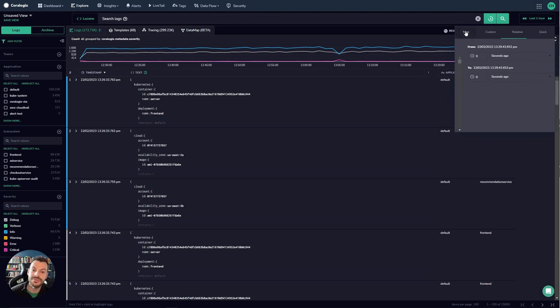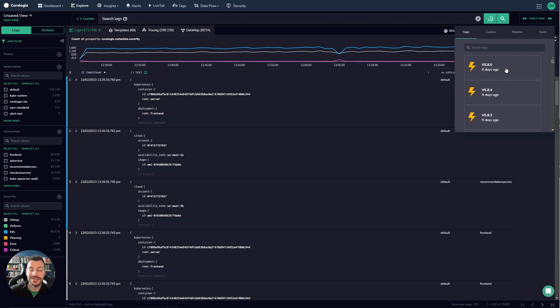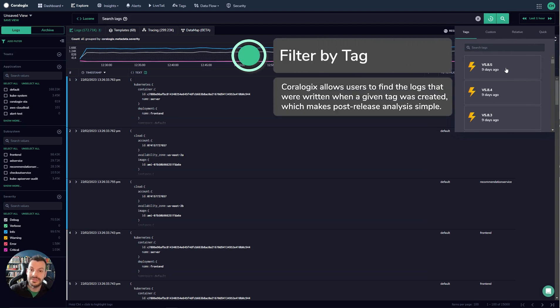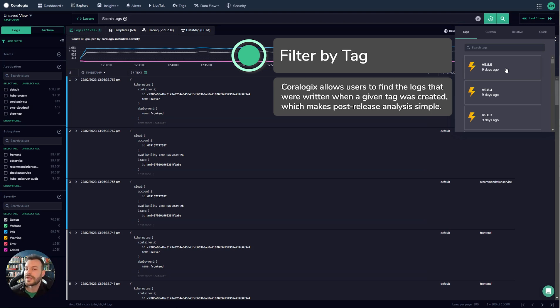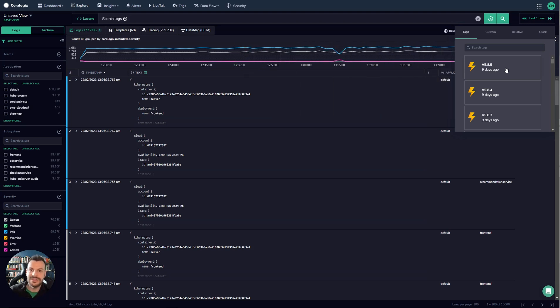However in Coralogix you can also query on tags. Now tags are events that have happened in the past that somebody has deemed important and they've created a Coralogix tag for it. This can be anything from a software release as you can see different versions here all the way to an event on your website for example a sale.